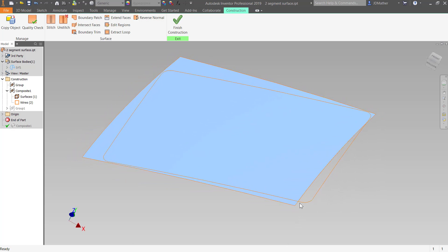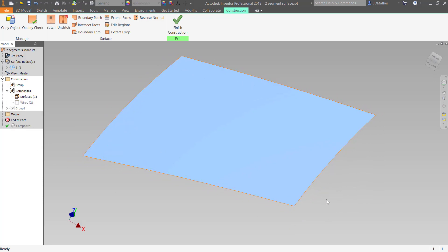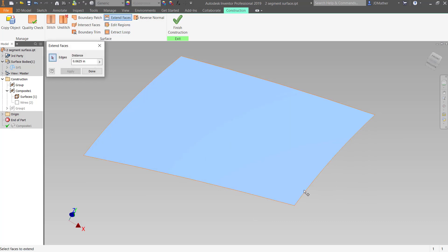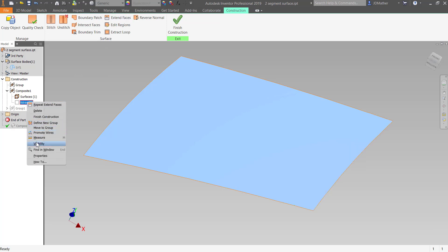It might help if I turn off translucency on this surface so we can see it better. Then I'm going to extend out the edge of this surface. I'll temporarily turn off the visibility of the wires, do 'Extend Faces', select this edge, and set it to 50 millimeters.